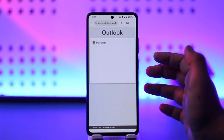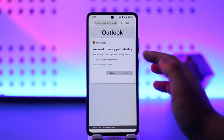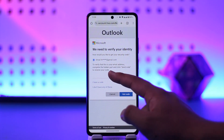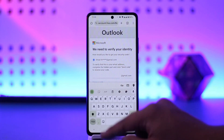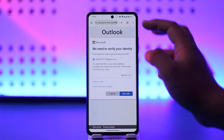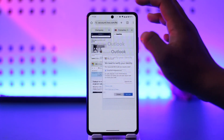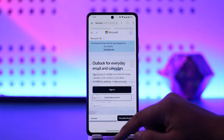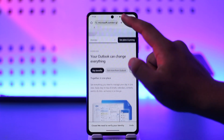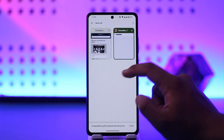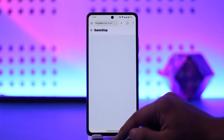In my case I have a recovery email set, so I can just select that, enter that email, and then simply enter the code that was sent to this email to hopefully recover or fix the login issue on my account.